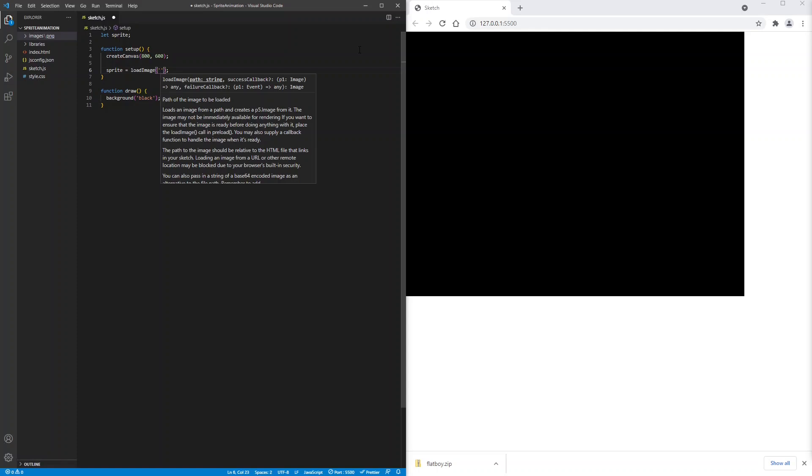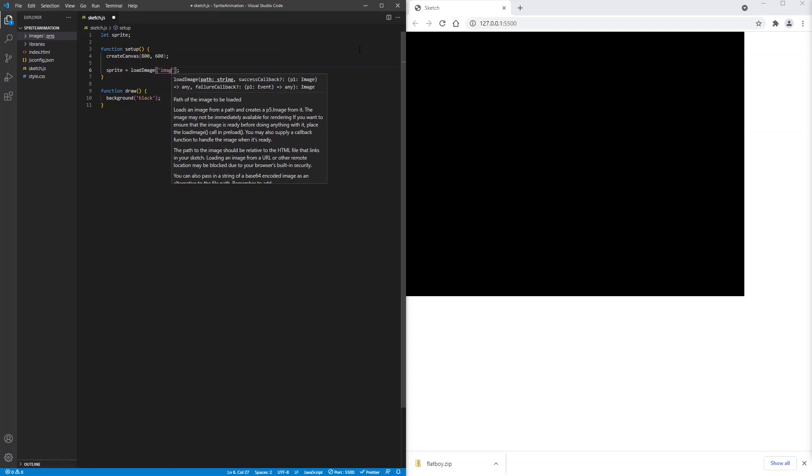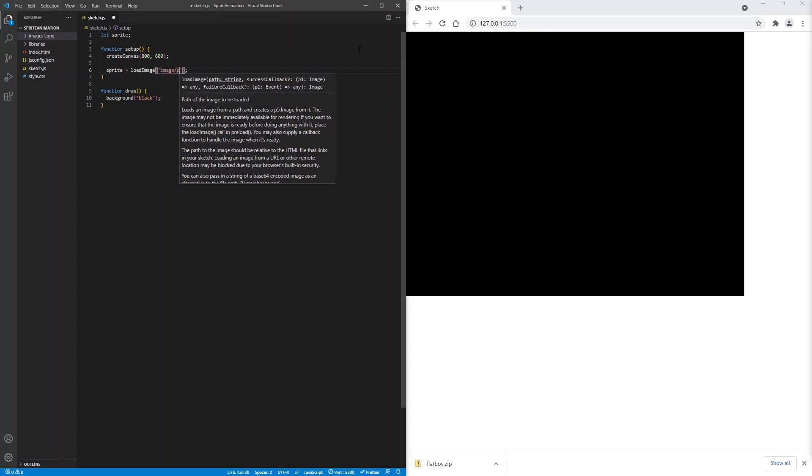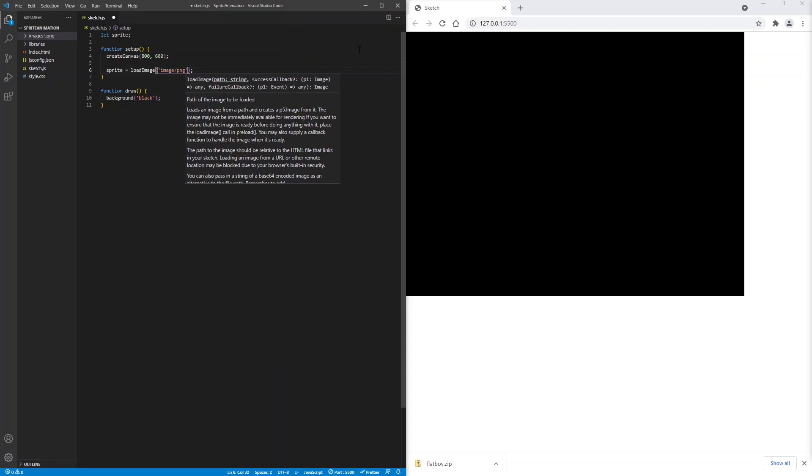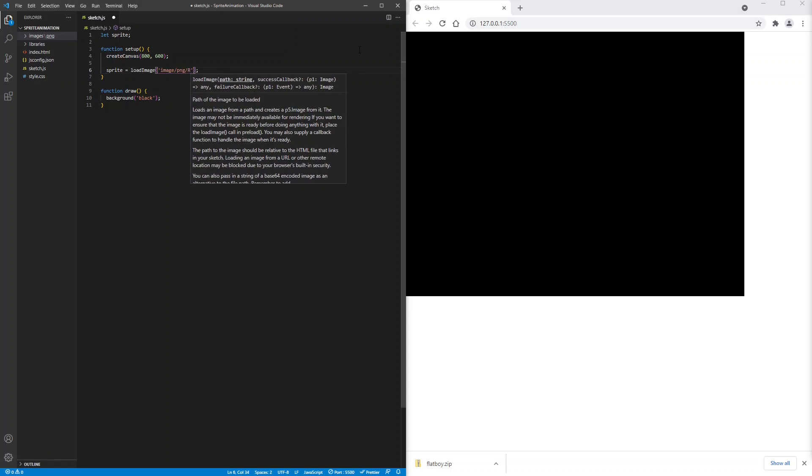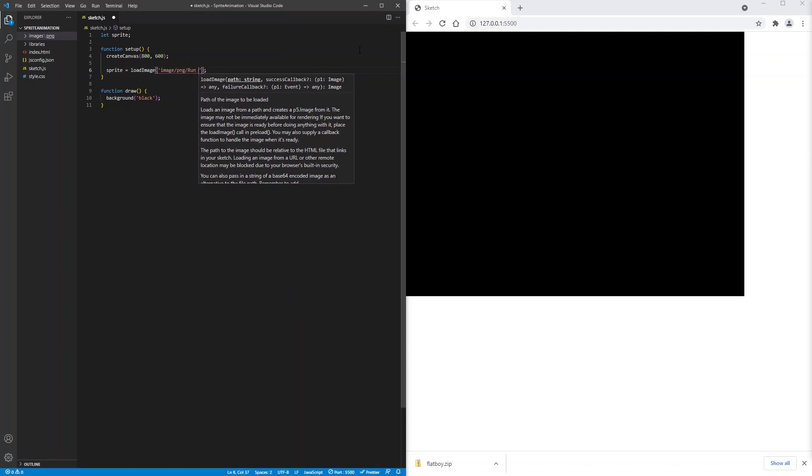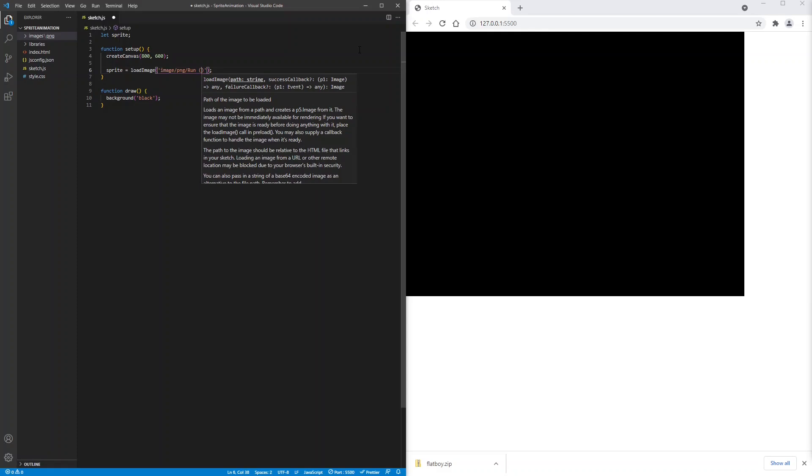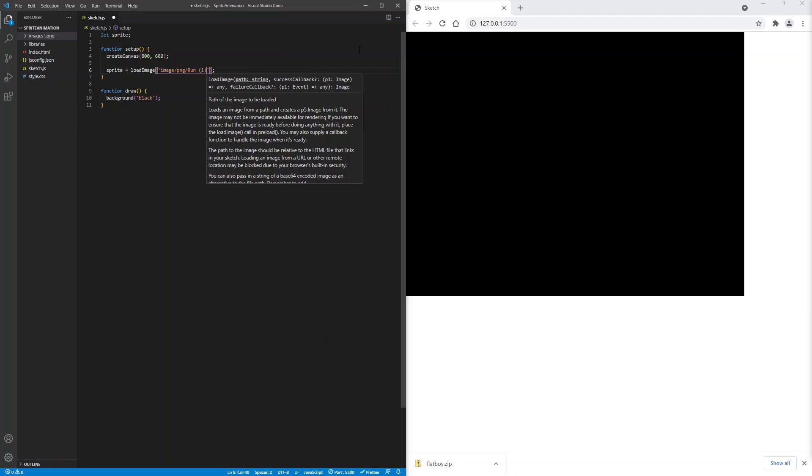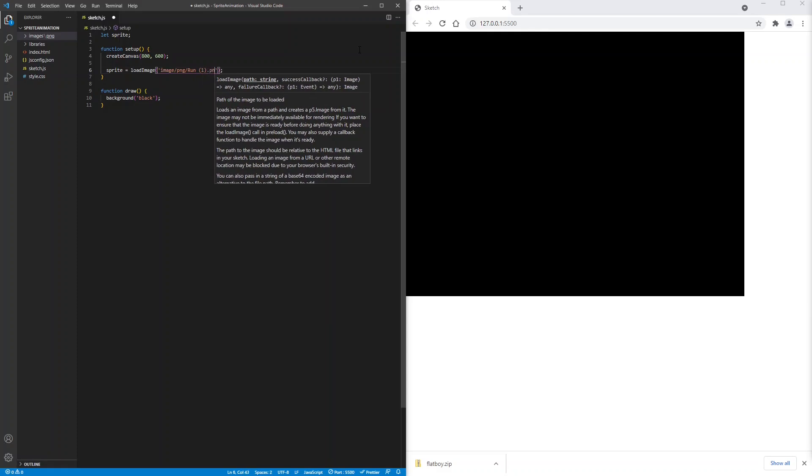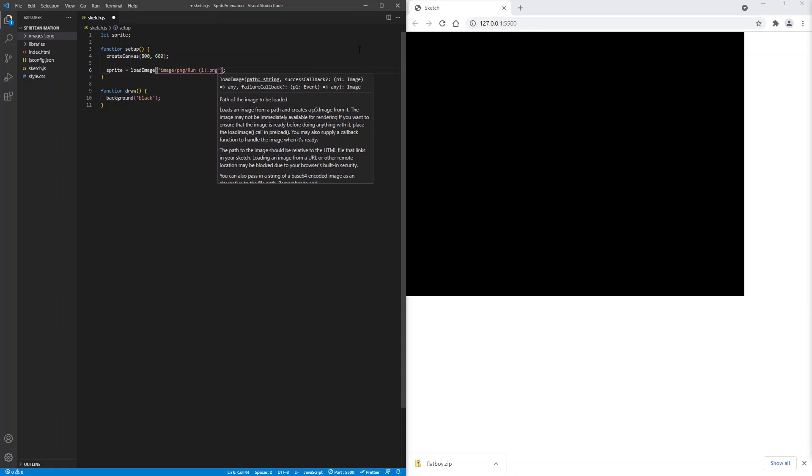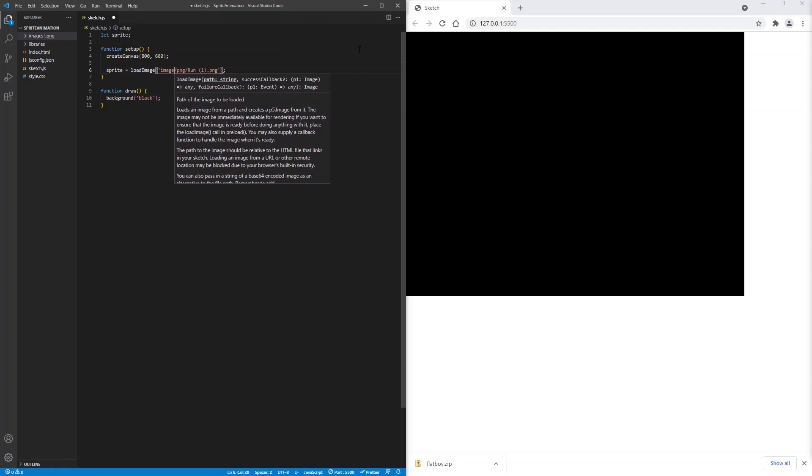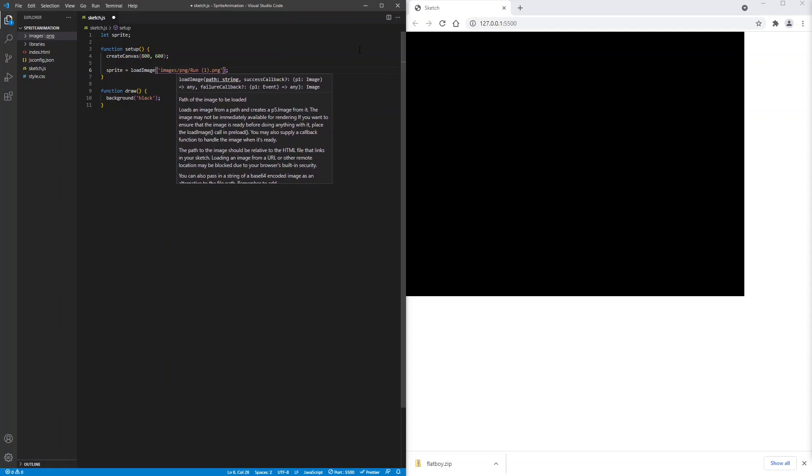The path is images slash png slash run of one dot png. And it's images not image.